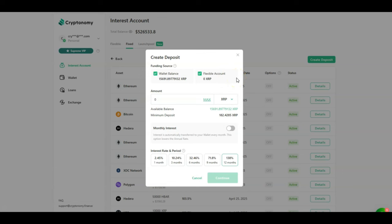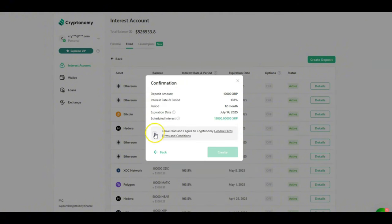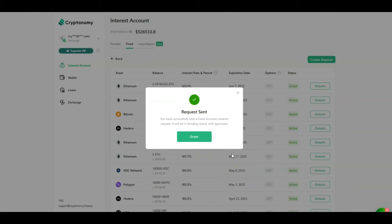So based on all these factors I am now going to be creating a new fixed term contract. For this contract I'm going to be using my XRP. I have currently 15,000 plus in my account. I'm going to be investing 10,000 XRP for 12 months at 138%. I will then click on continue, select that I agree with the terms and conditions and click on create.